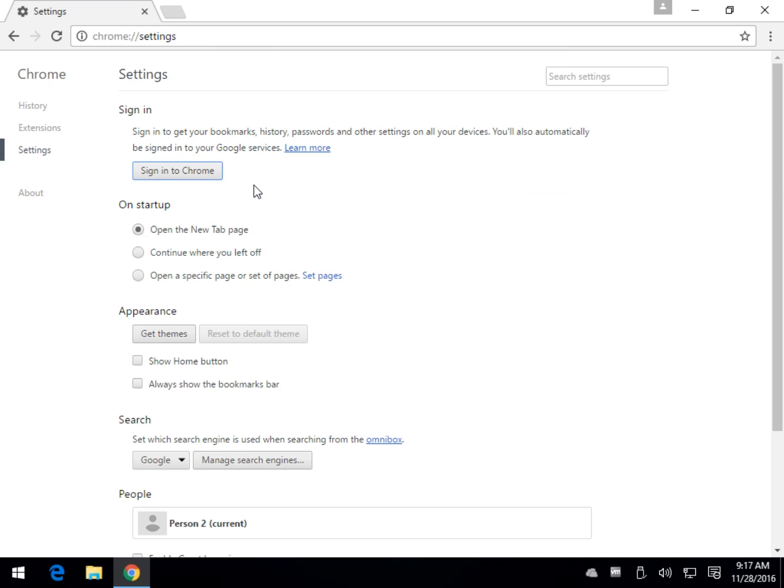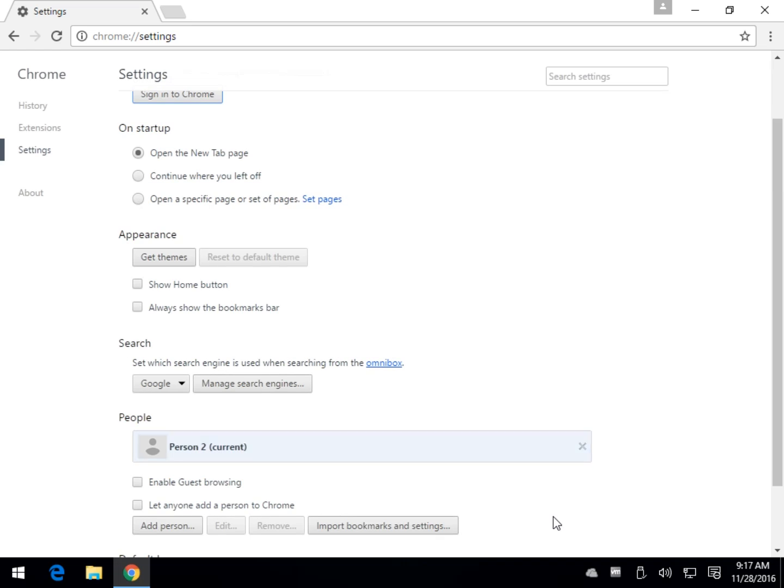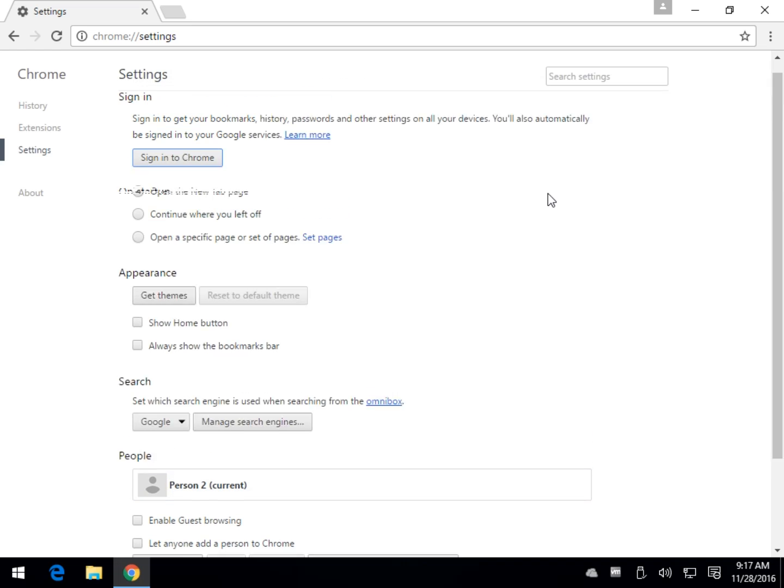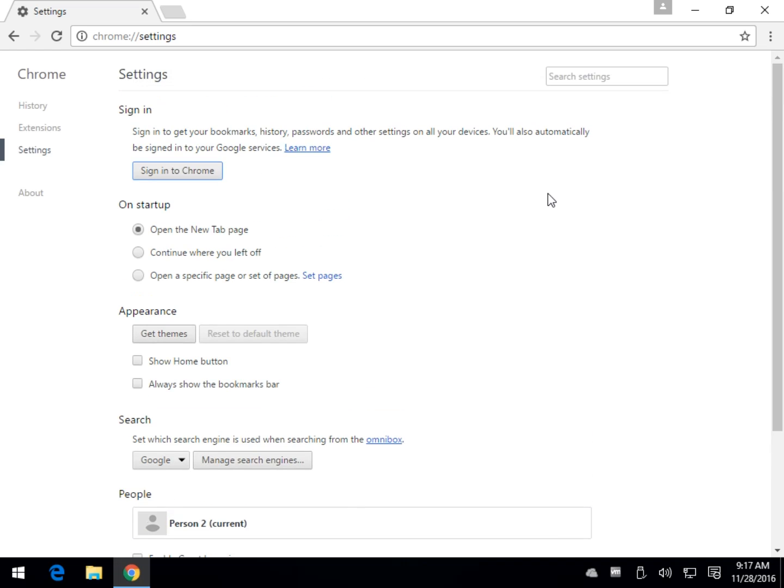So if you have that 'your profile cannot be opened correctly' or something similar to that, getting rid of the people in here, restarting Chrome, and logging back in should fix it. It did for me. I hope it helps you out. We thank you for watching and we'll see you next time.